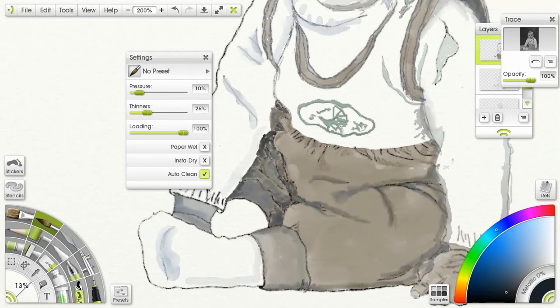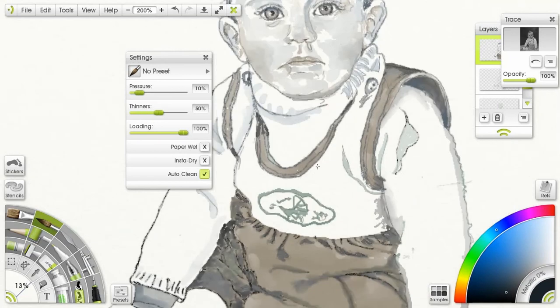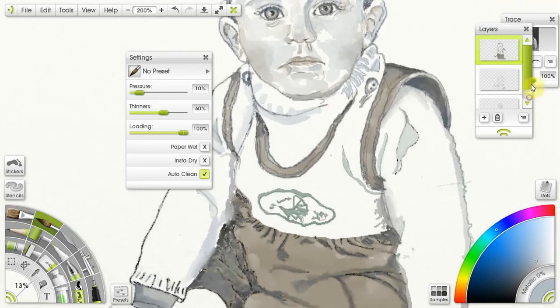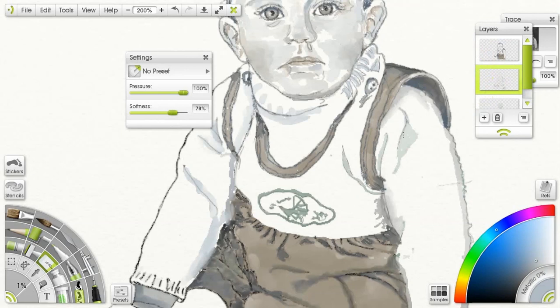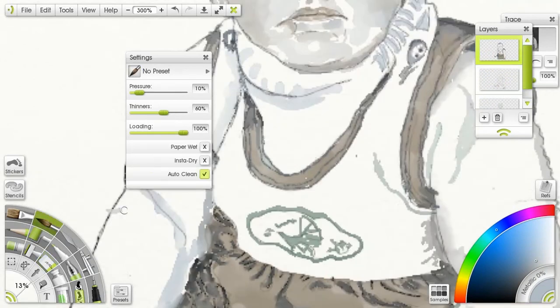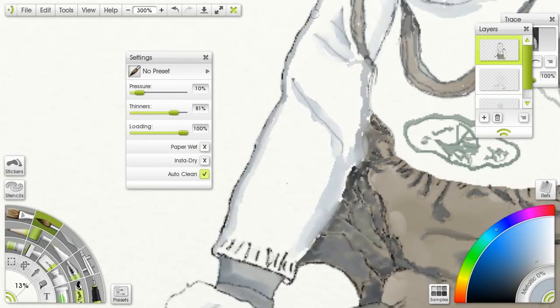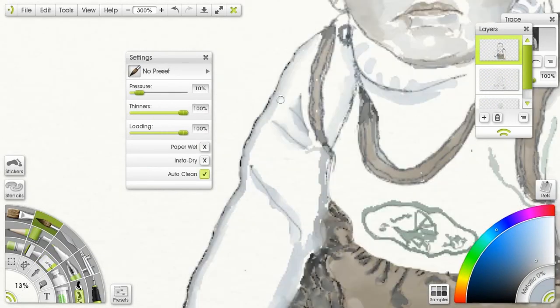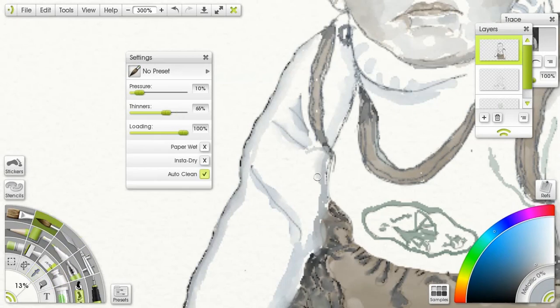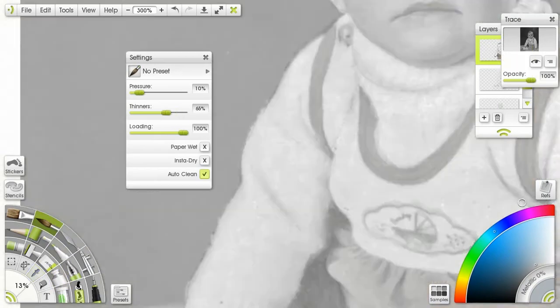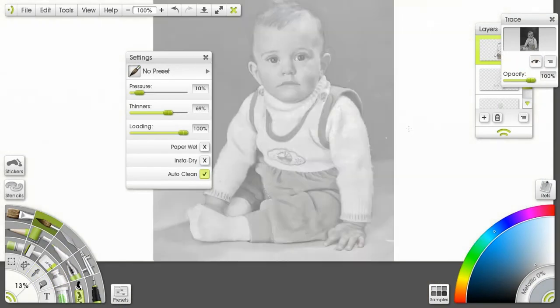With this program ArtRage, you have lots of different tools—paintbrushes and pens and erasers and all sorts of things. You can also change the size of your nibs or brushes and the softness and hardness, so it's quite a versatile program.